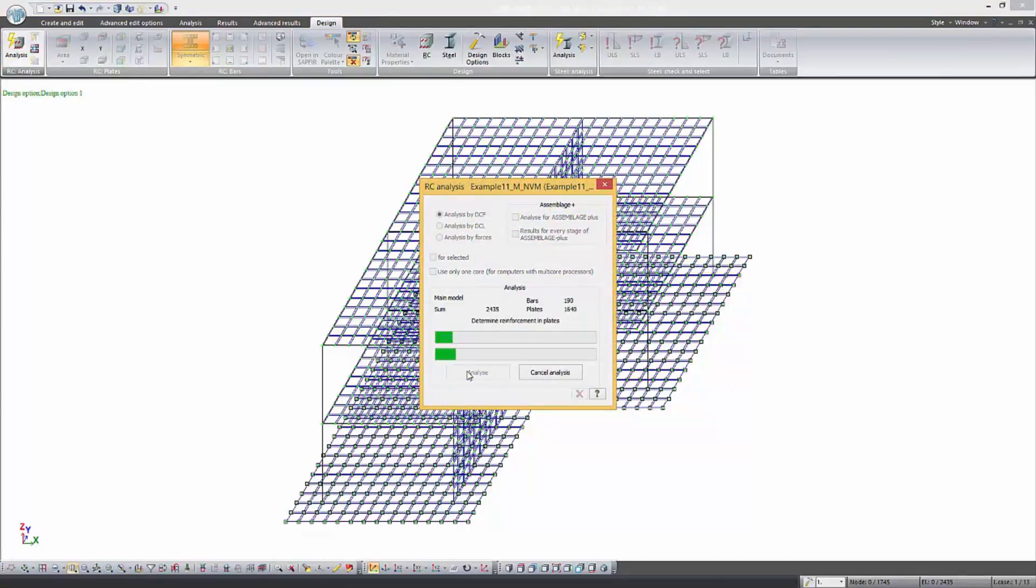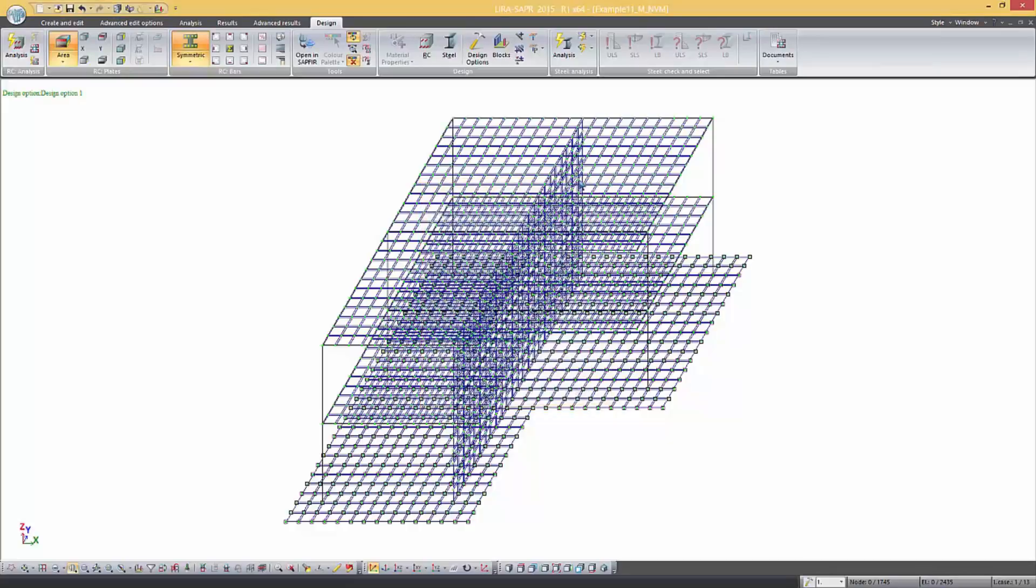Then we can analyze the results. That is all. Thank you for your attention.